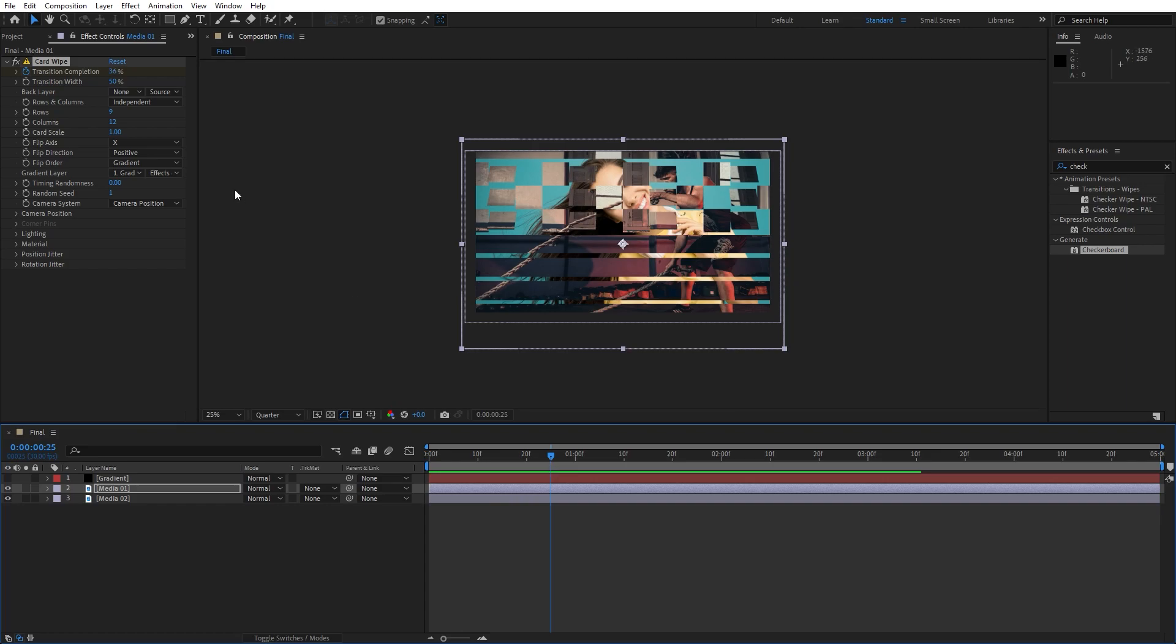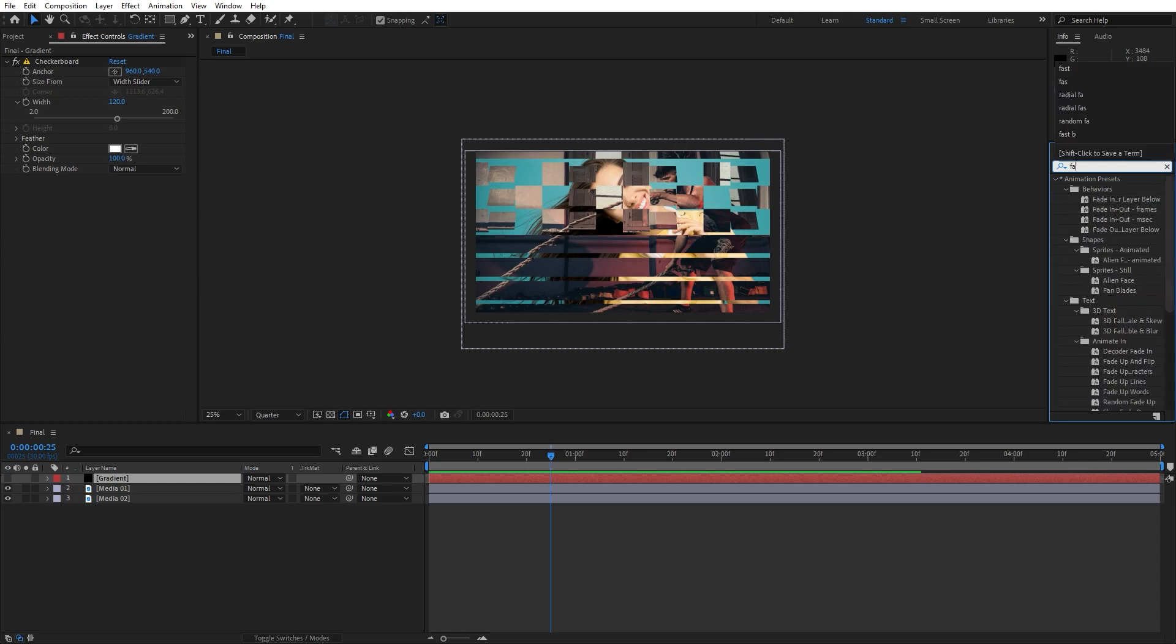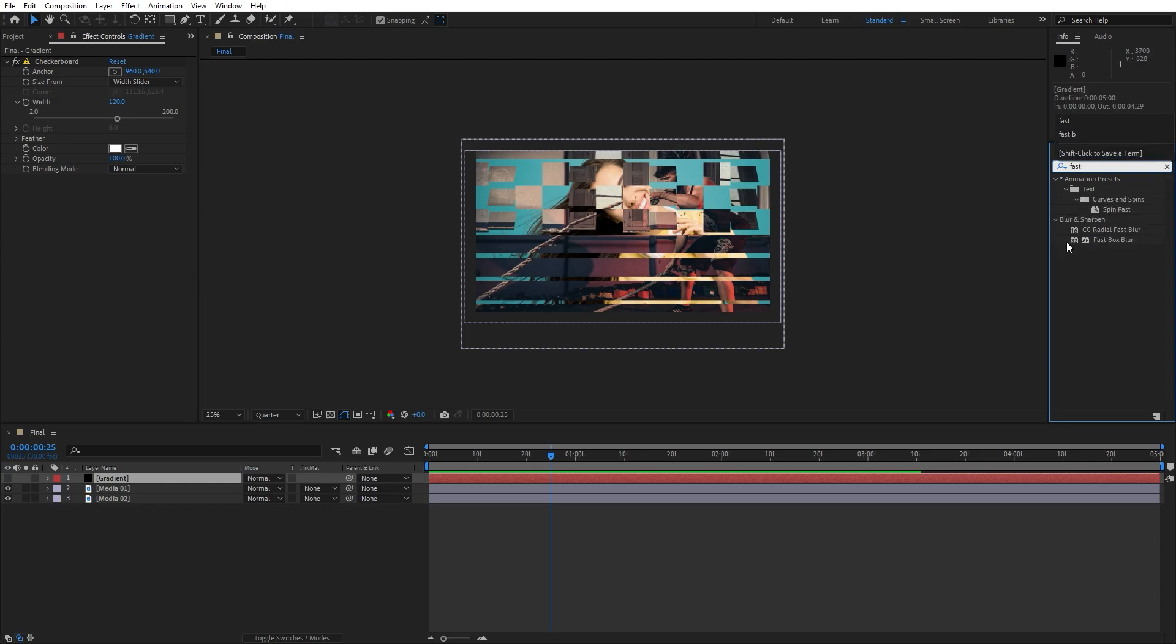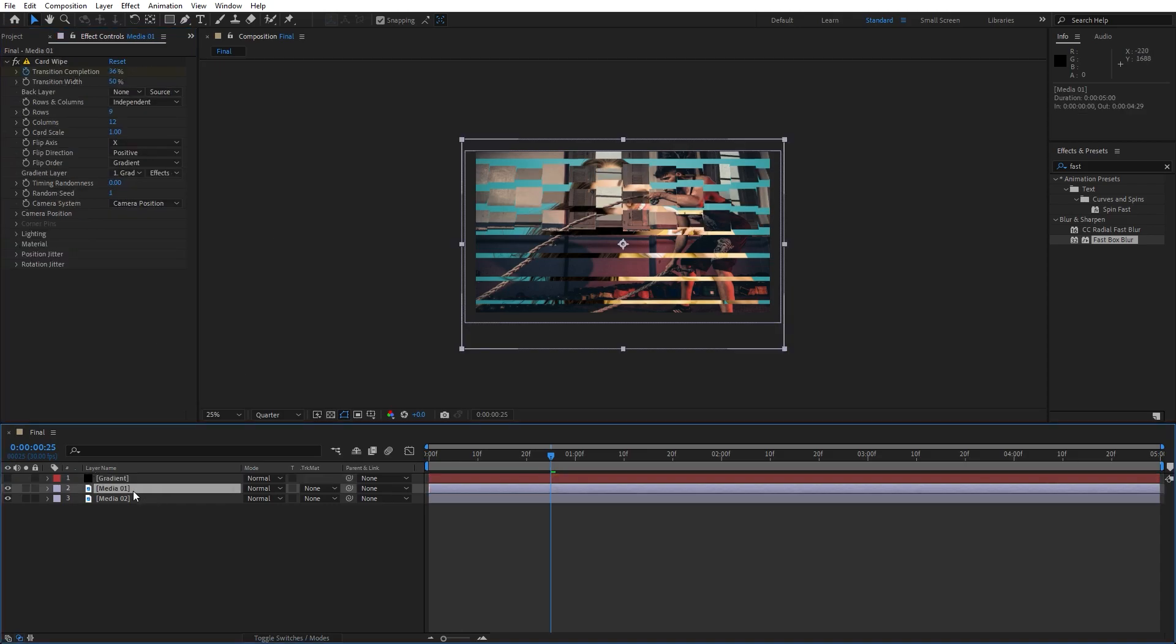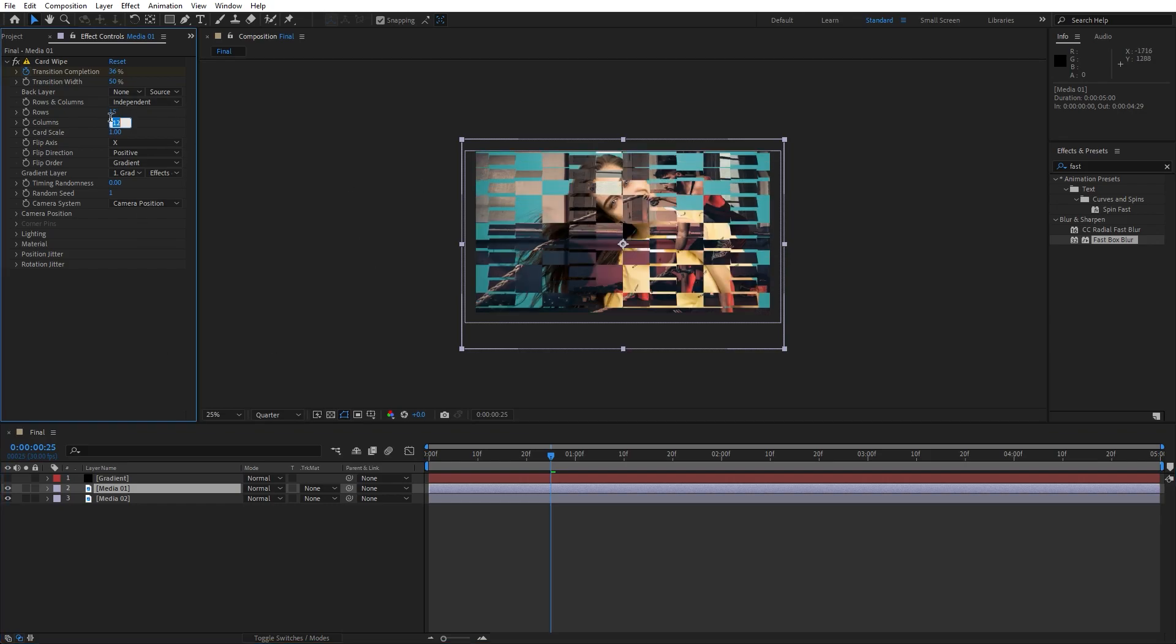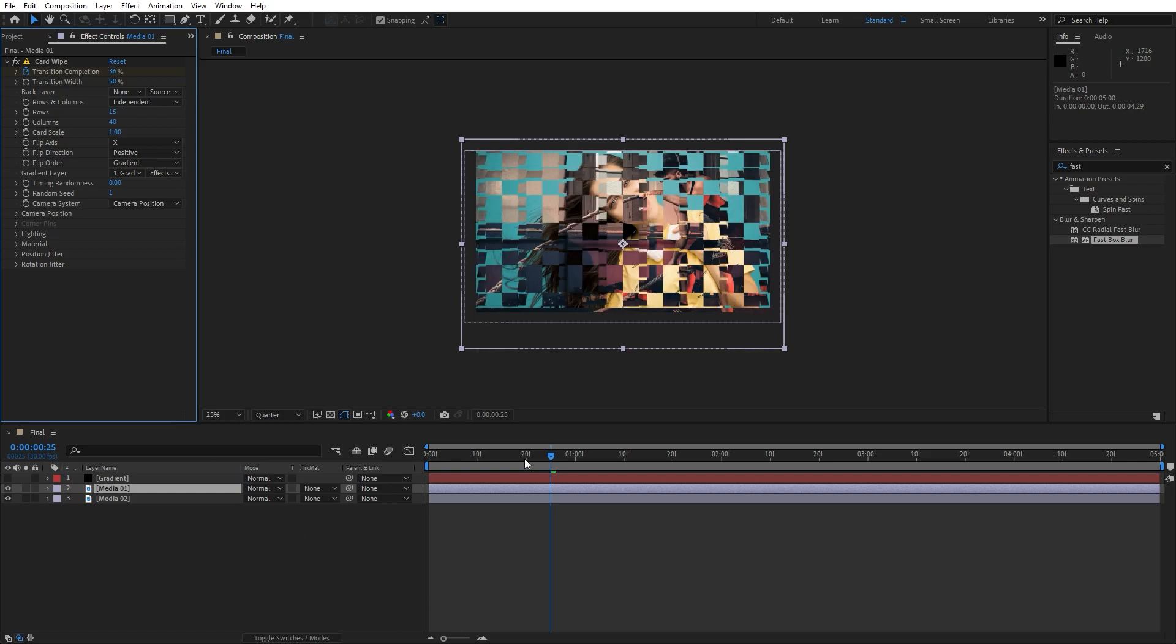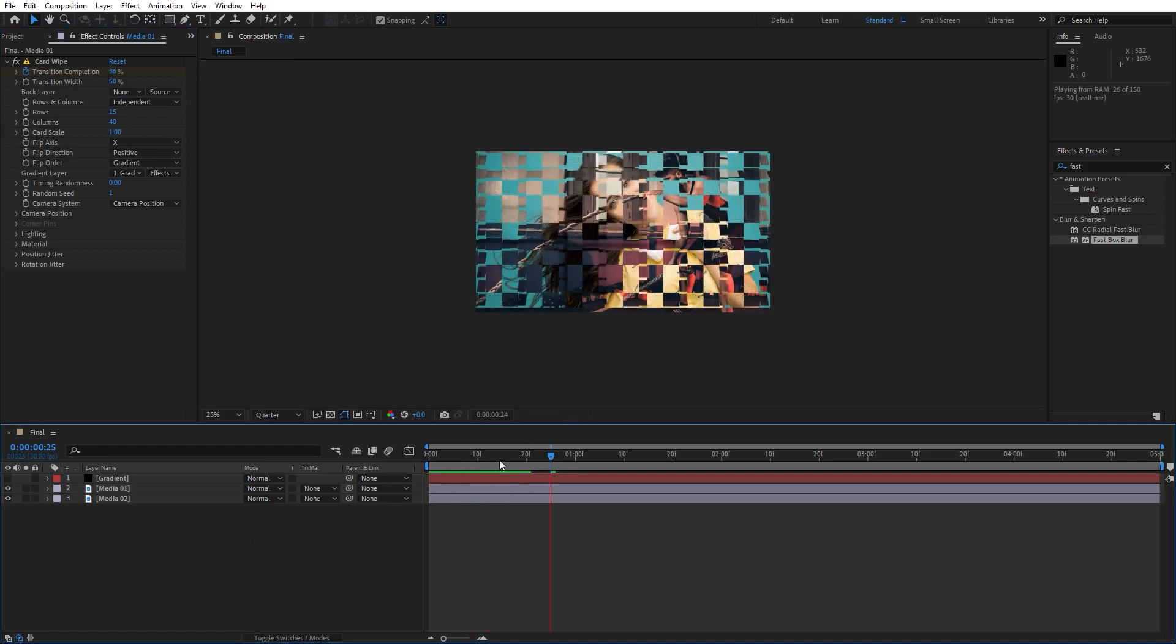You can in every moment play around with the rows and columns. And also what we can do to hit again here on our gradient layer, go here in effects and preset, find fast box blur, like so, and for the blur radius you can also play around, I will type 15 and go again here in our Media 01, for the rows I will type maybe around 15, columns around 40. And now in our scene we have this kind of animation.